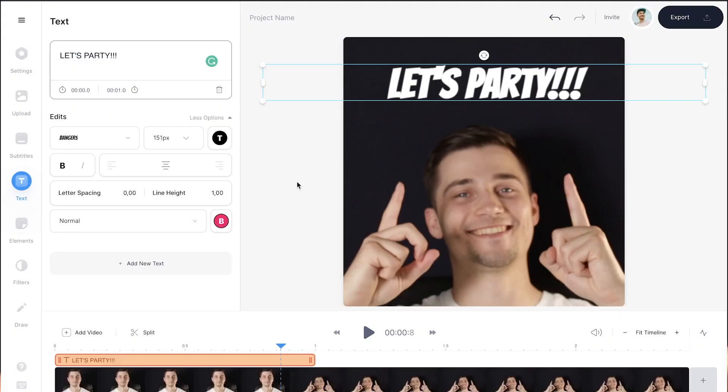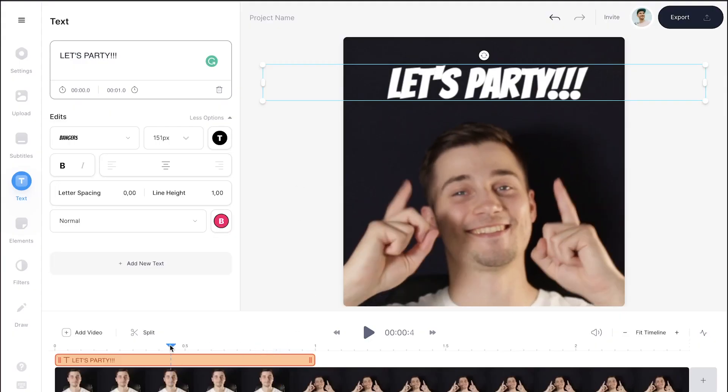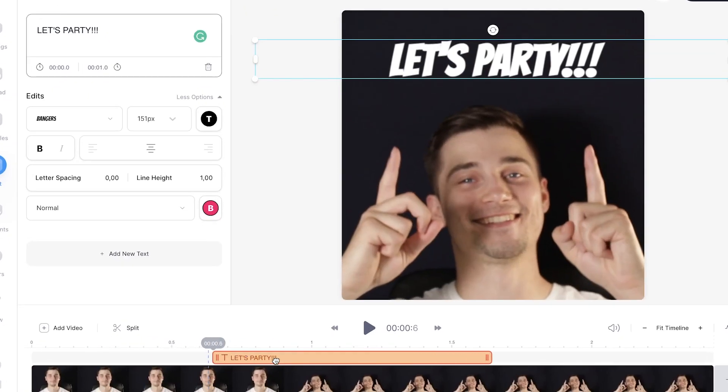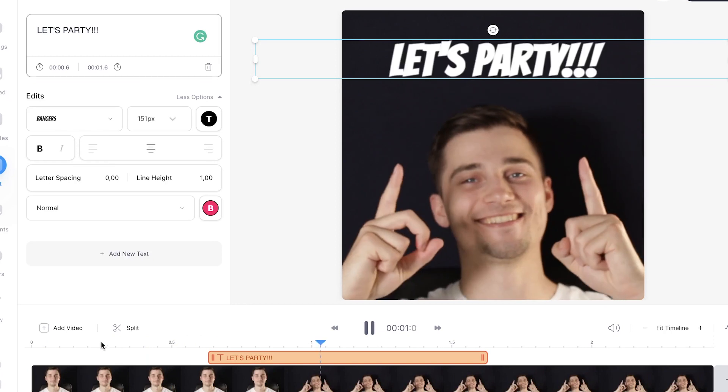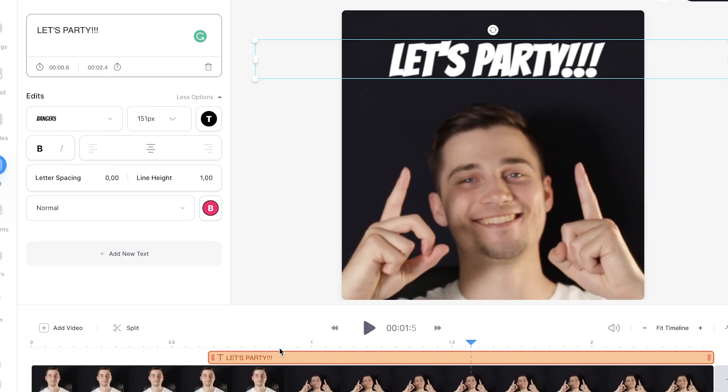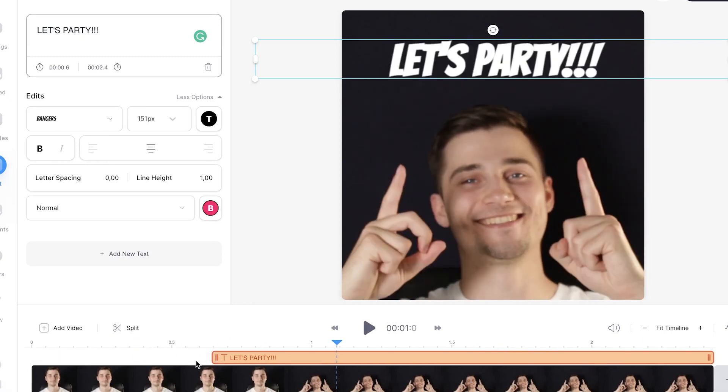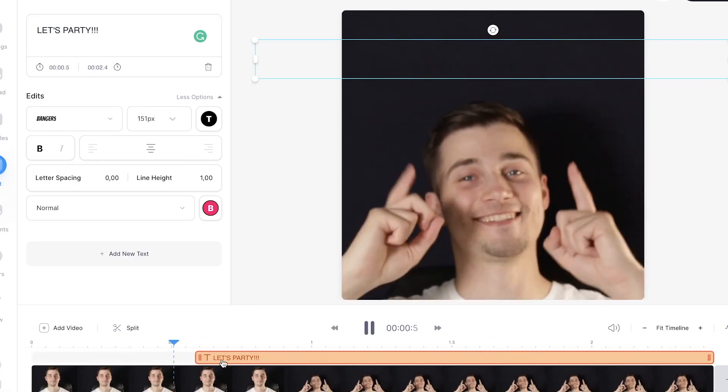I would like my text to start at the point where I point my fingers up in the video. You can do this by clicking on the text file in the video and simply click, drag, extend and shorten the text file in the bottom timeline layer to your liking.